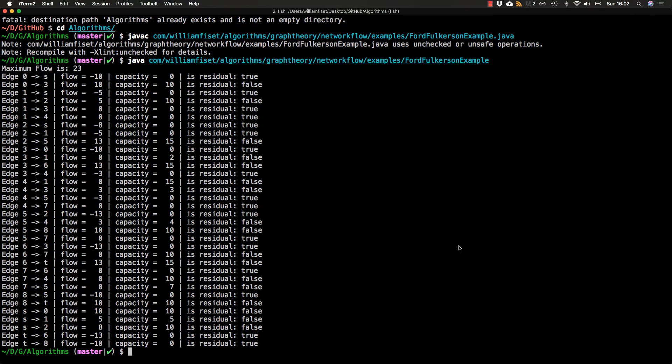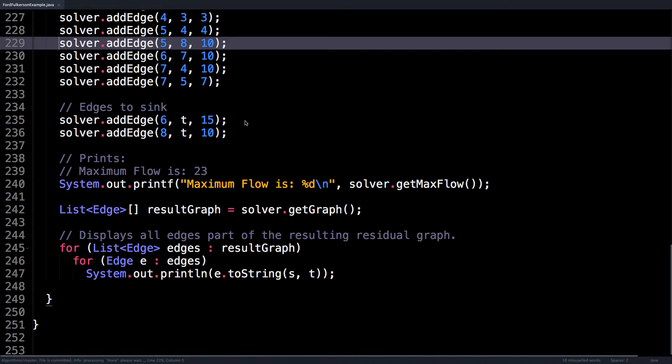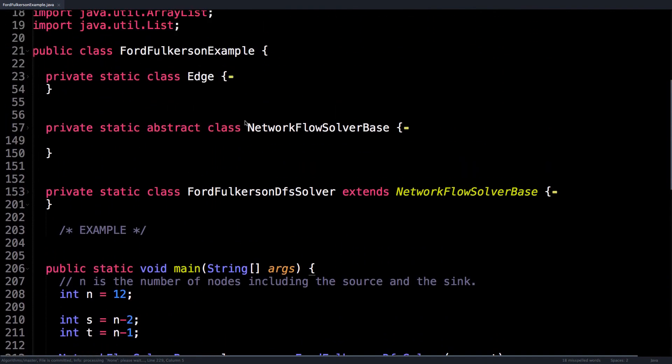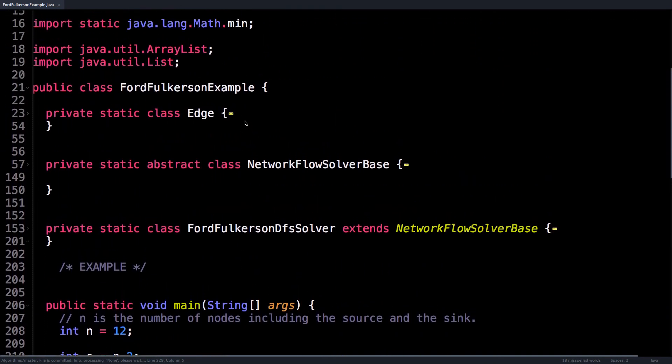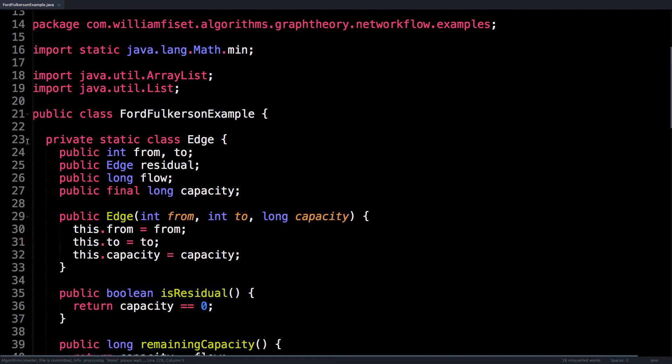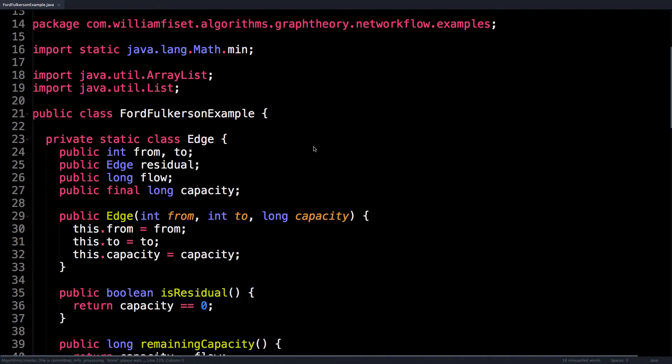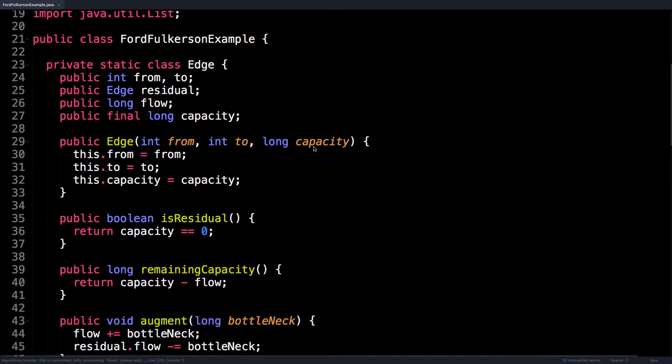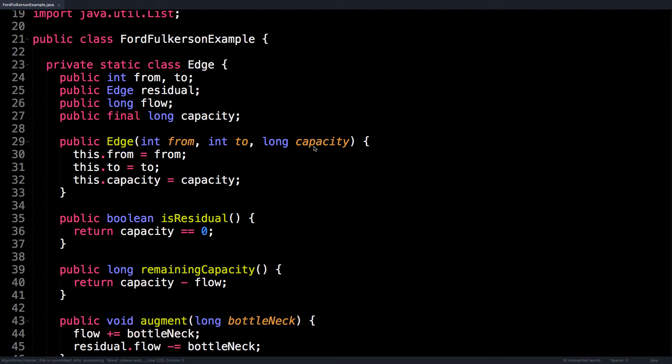So let's scroll back up the code and take a look at the first of the three classes, which is the Edge class. The Edge class is composed of a few instance variables. In particular, every edge has a start node called from and an end node called to. Each edge in the flow graph has a certain amount of flow and capacity. The capacity of the edge is constant and does not change. The flow is dynamic and adjusts as we augment the flow.